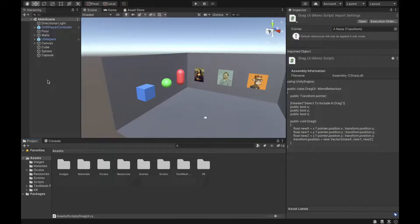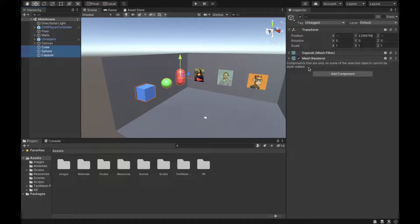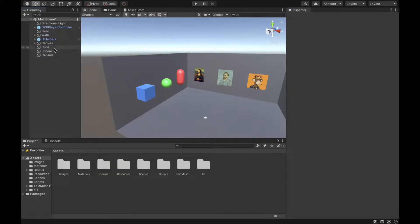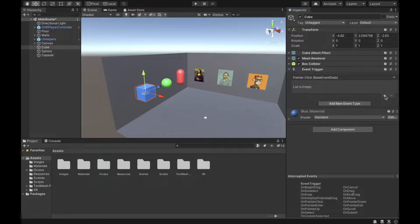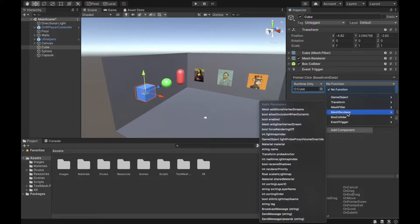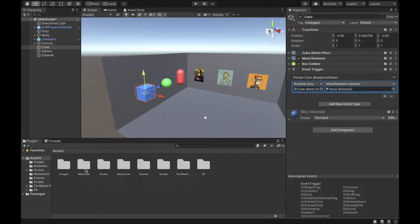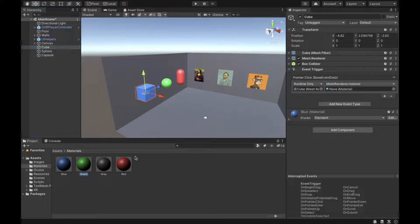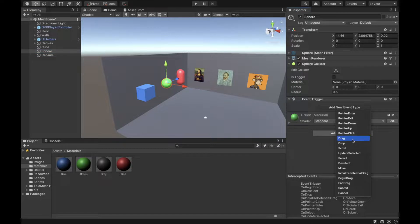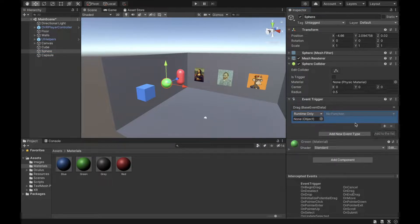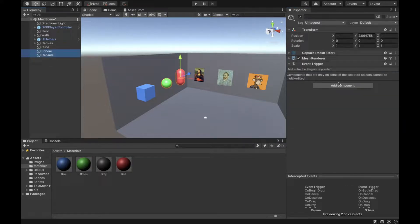Back in Unity, select the cube, sphere, and capsule and add an Event Trigger to each. For the cube's Event Trigger, add Pointer Click — when clicked, add the cube object, go to Mesh Renderer material, and set the material to green. For the sphere, add a new event type Drag, and add the Drag UI script to the sphere and capsule.